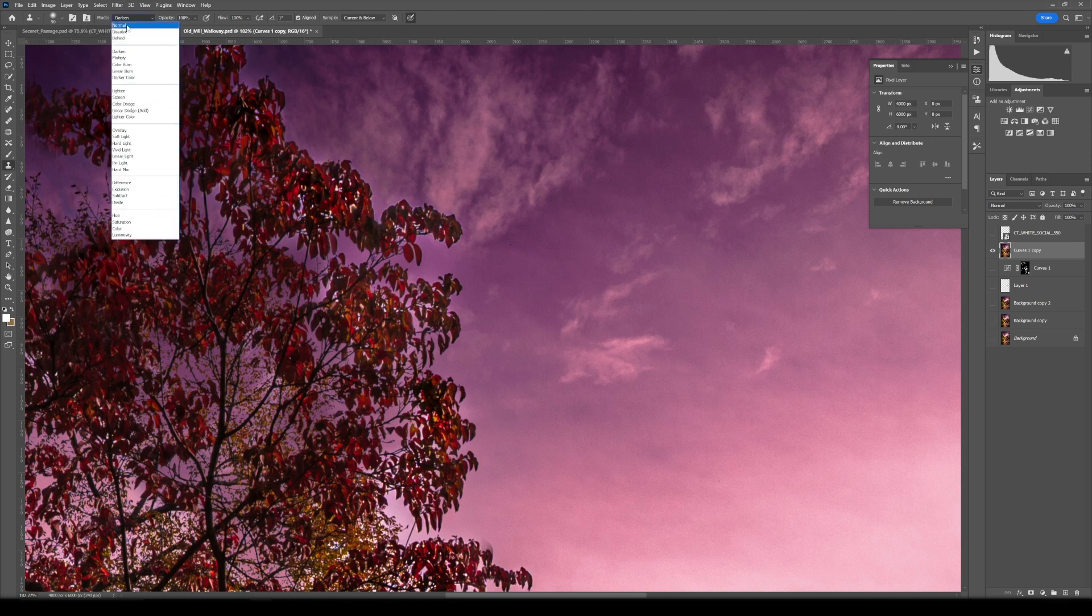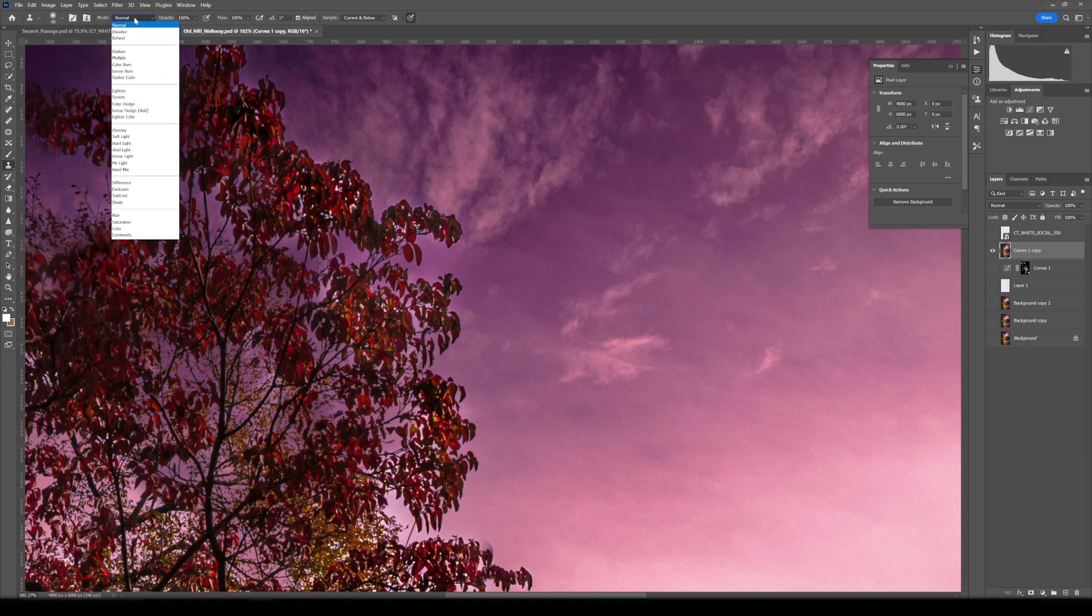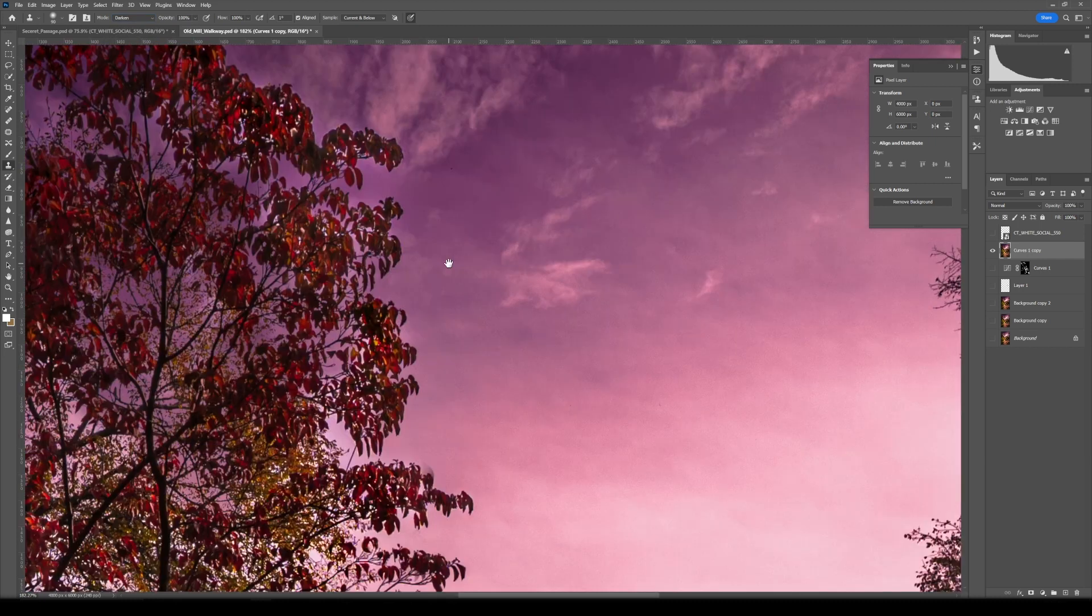And how are we going to do that? We're going to hit that clone stamp tool, and over here it should be set to normal, not darken just yet. But we're going to select our clone stamp tool, go up to the top where it says mode, hit normal, and click darken. And what that's going to do is anywhere that you sample...